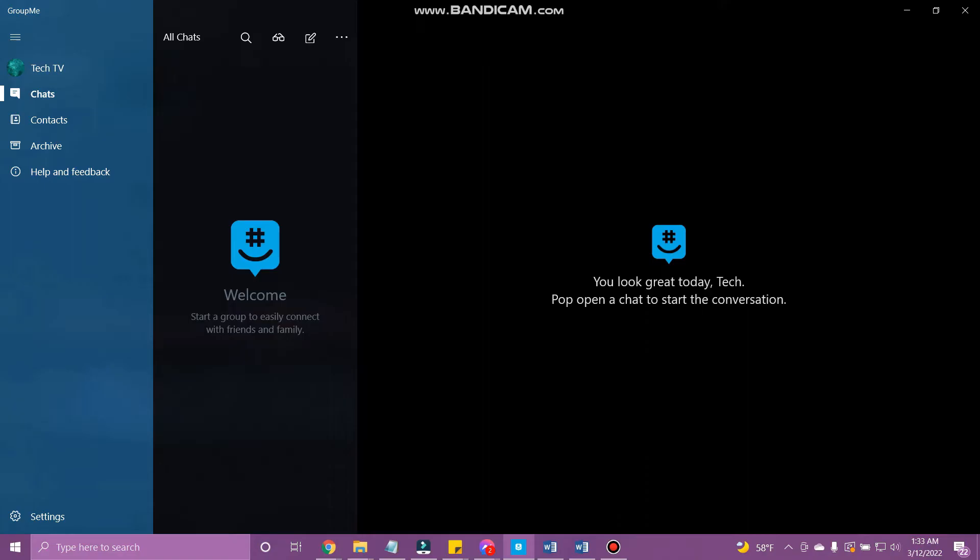And in today's video, I will show you how to add a group on GroupMe. So, make sure to follow through the entire video. Don't forget to subscribe to our channel, Tech Helpline, and ring the notification bell for more useful uploads. Let's get started.